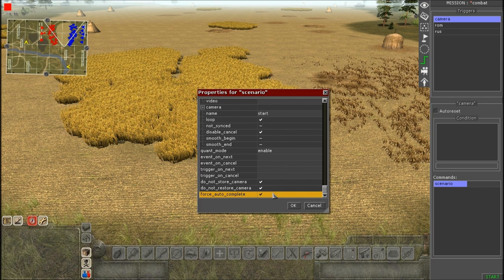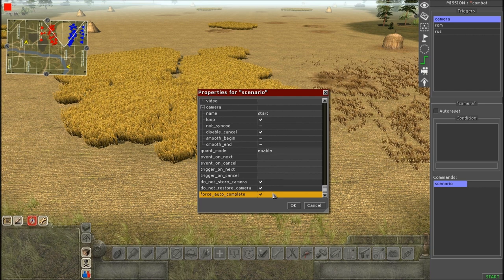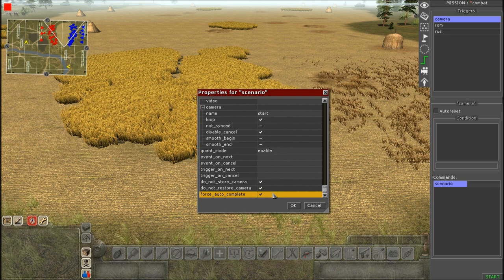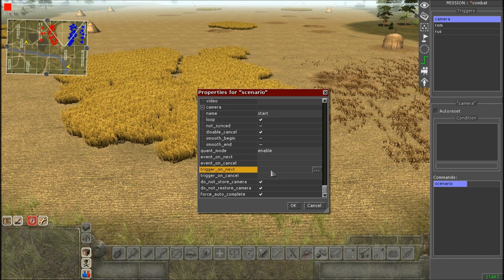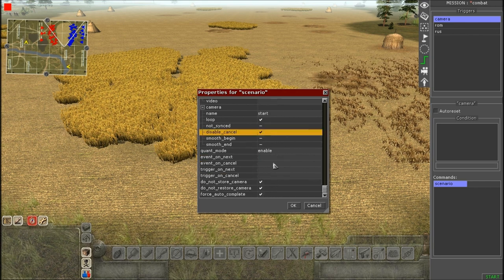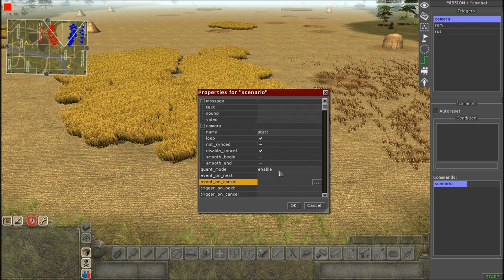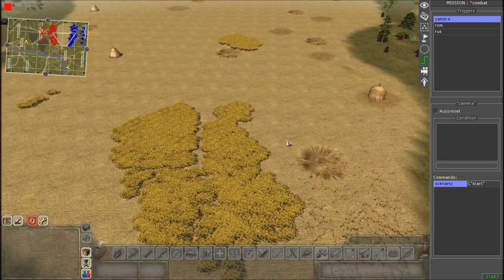Use Store and Do Not Restore for most cases; otherwise use Smooth Begin and Smooth End. Finally, Force Auto Complete — you almost always want this checked on. It force-completes the camera set. The only time you'd turn it off is when you have multiple camera sets following each other in sequence. For events and triggers, you can activate a trigger after the camera set completes, or when the player hits Continue.